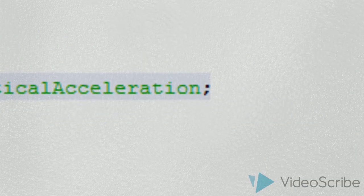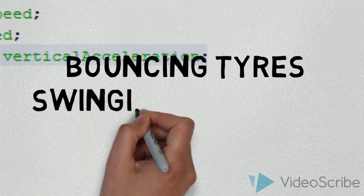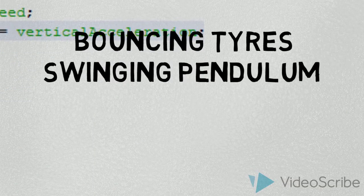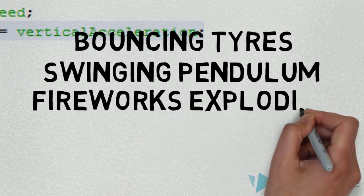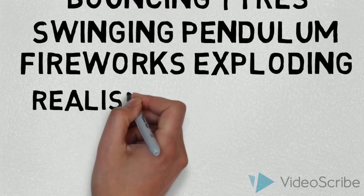Like the bouncing tires, the swinging shop sign, and the fireworks exploding on the TV screen, just to make it more realistic.